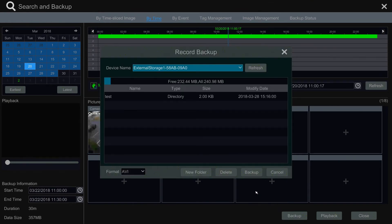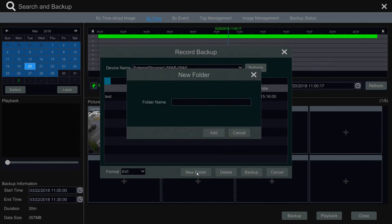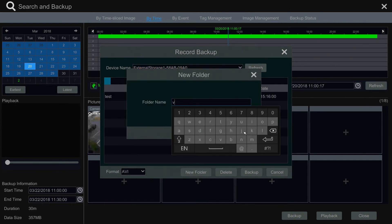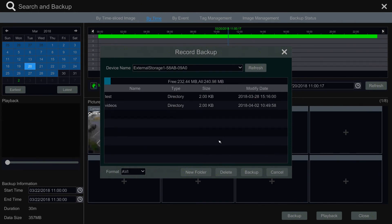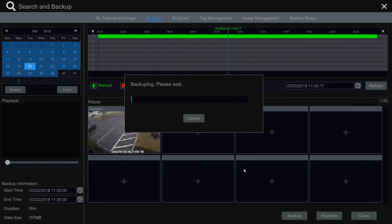This will pull up the record backup page. Verify your external USB or hard drive is being recognized and then create a new folder within the storage device if needed. In this example we will create a folder named 'videos.' We will then select the folder and finally select backup to back up our footage.